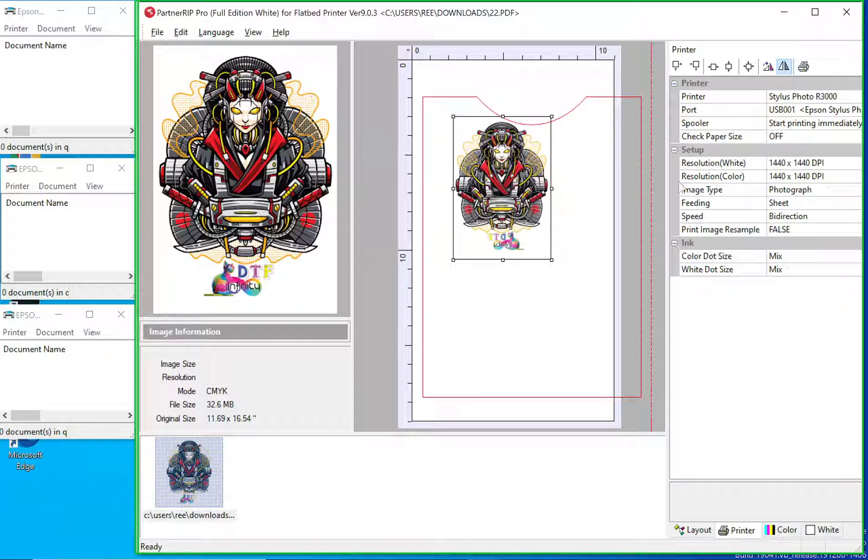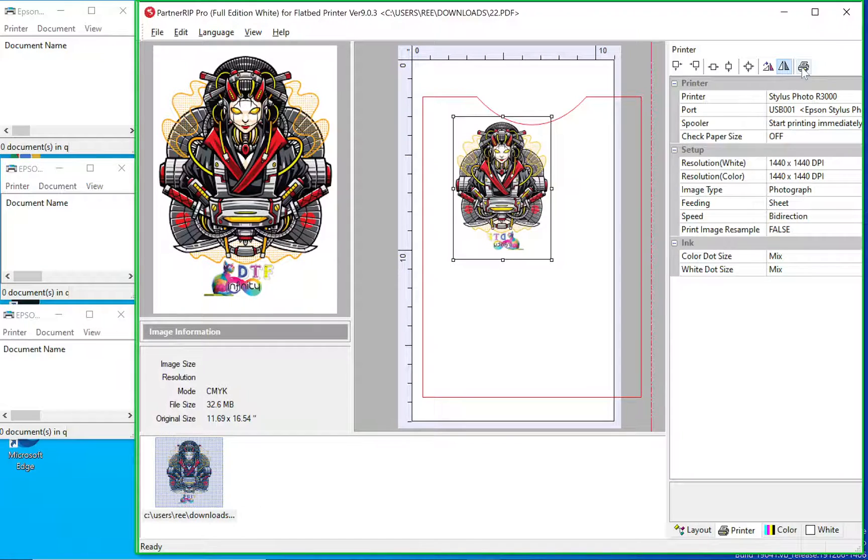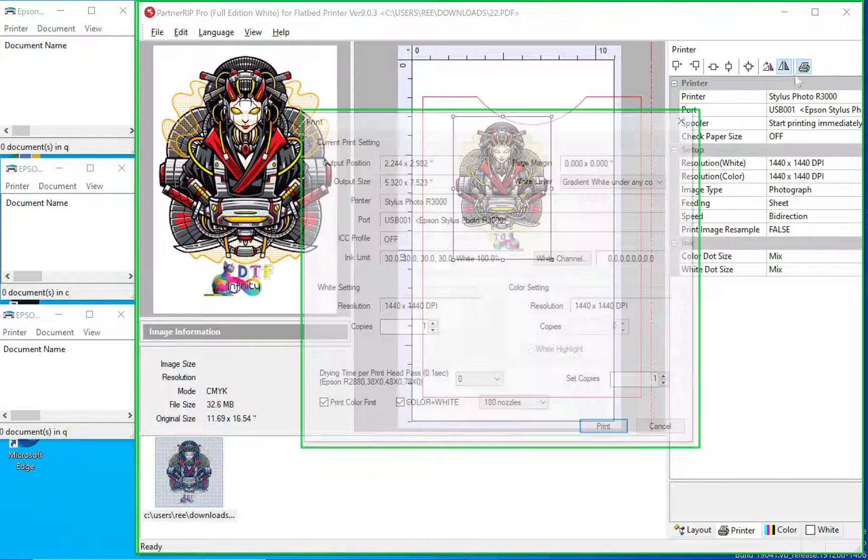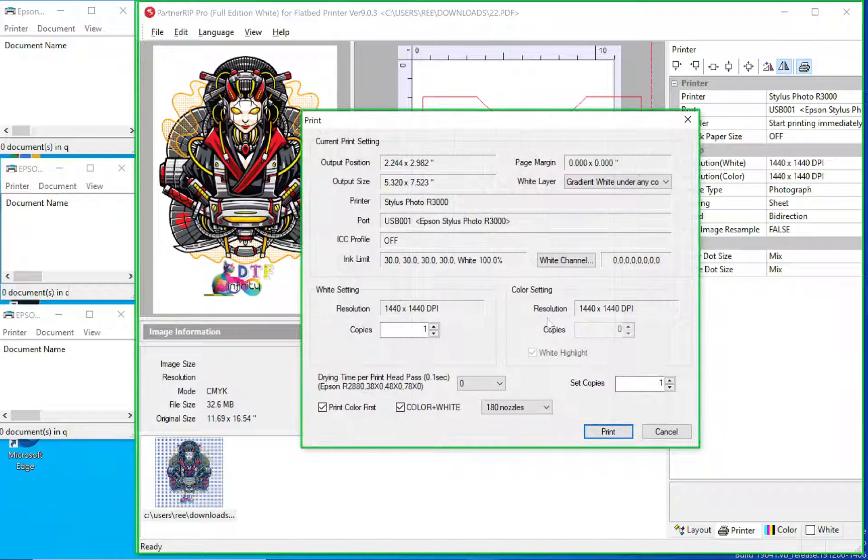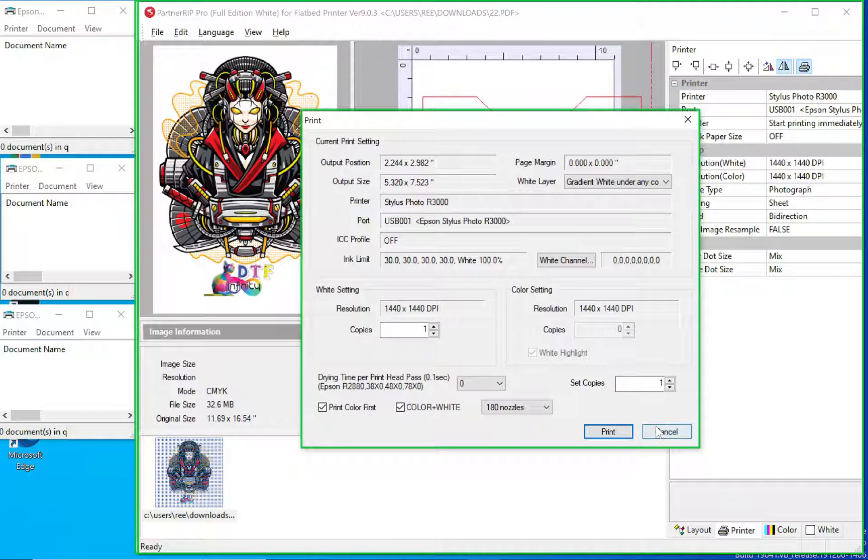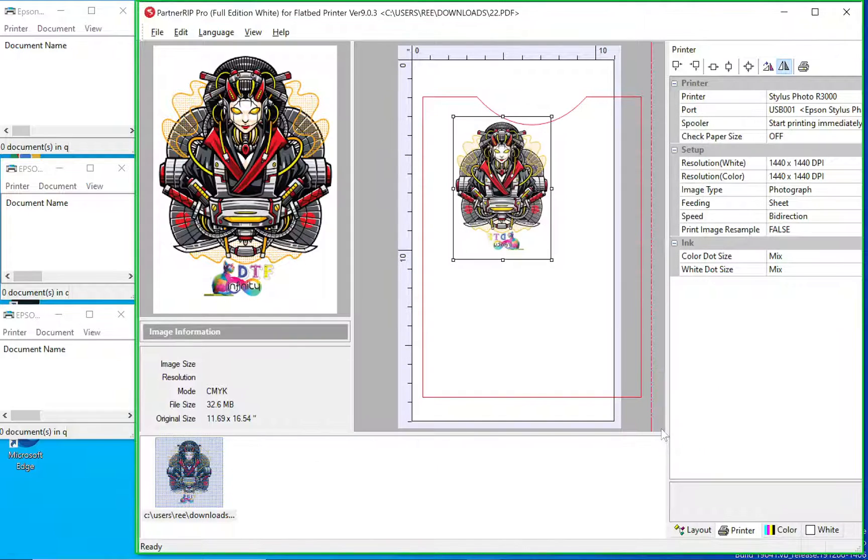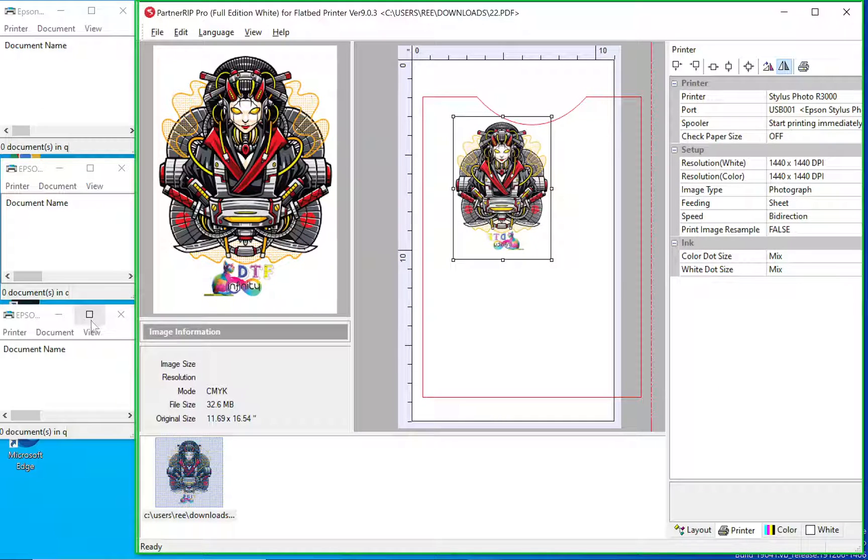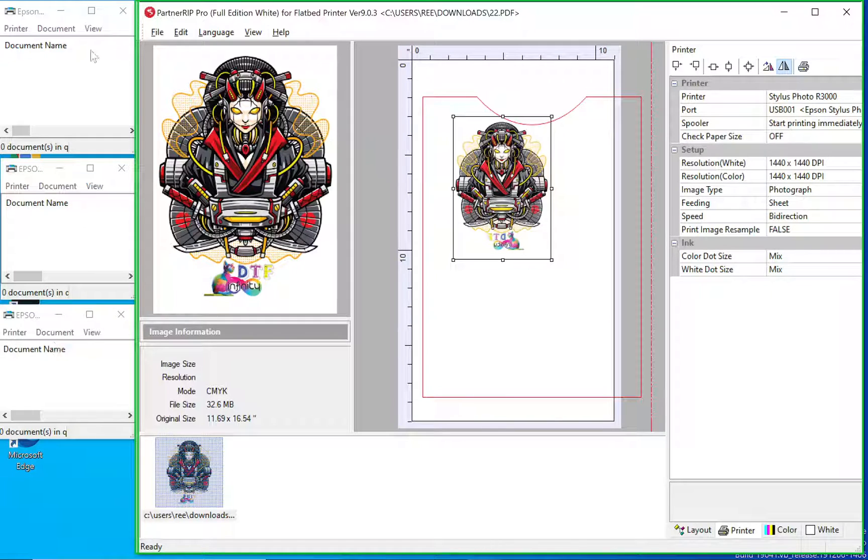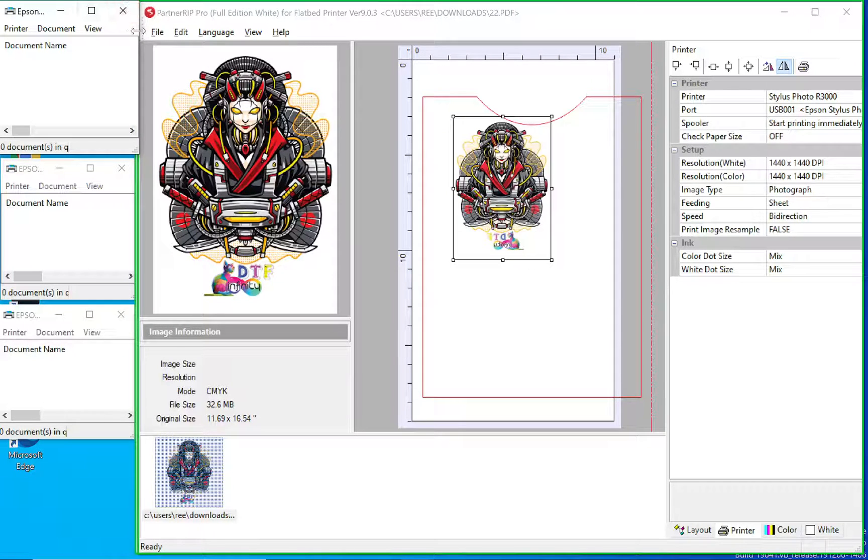I have my image. I'm just going to hit print because I want to show you how this works. Now, one thing I noticed is that the print queues do not open up automatically, so I opened up the print queues manually.